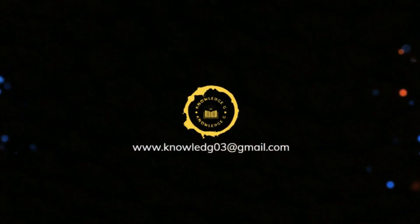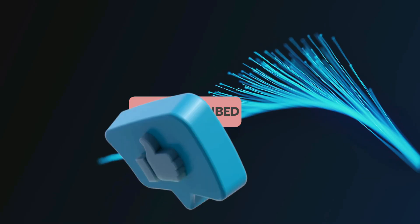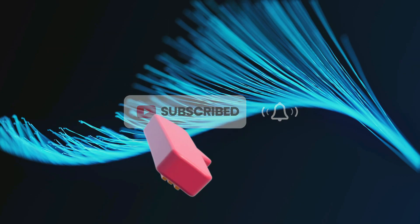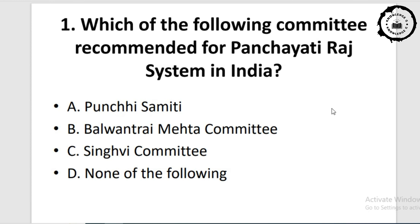Hello dear friends, welcome to our YouTube channel Knowledge J. If you like our videos, don't forget to like, share and subscribe to our channel. We are coming with a new video on polity. In the polity section, we are going to discuss the Panchayati Raj system with the help of several questions, just like our previous video, giving questions with proper explanations. Now come to the first question.